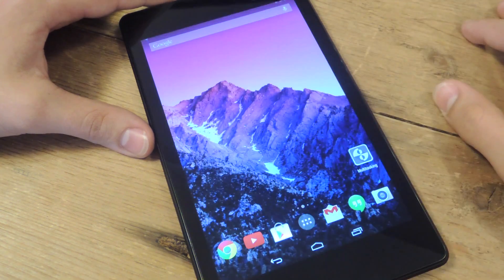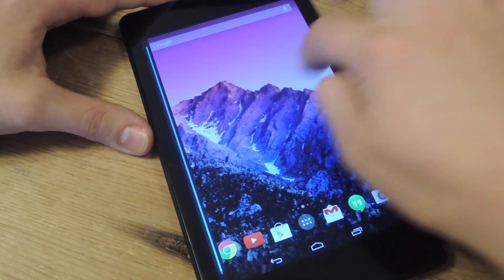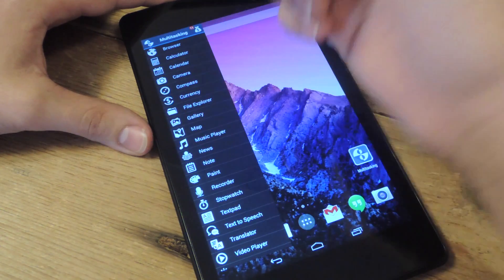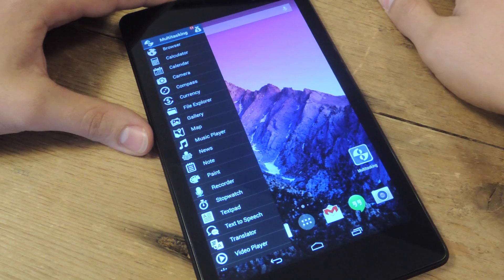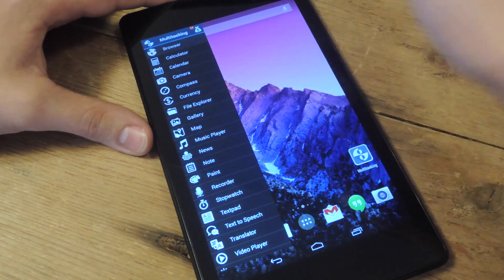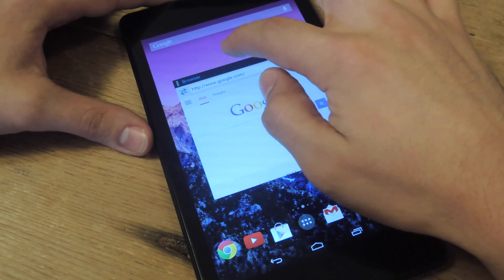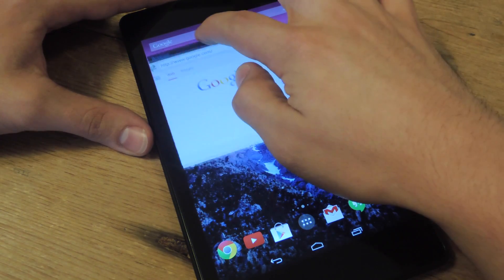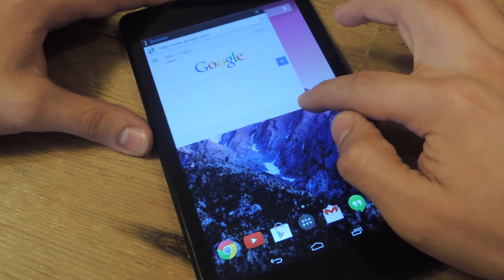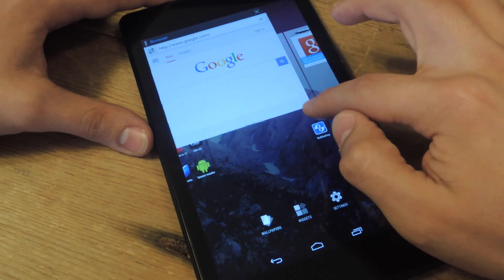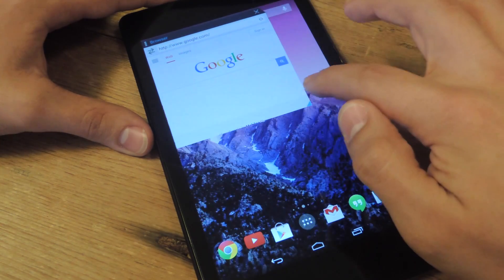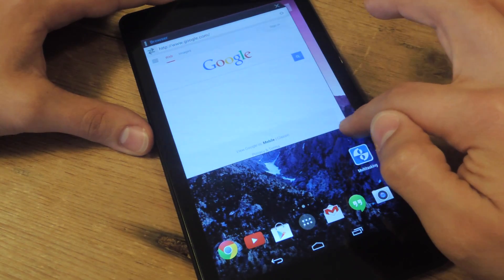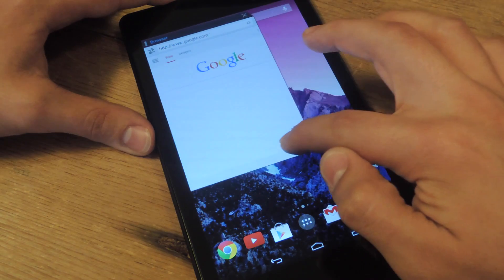So let's show you how it works. Pull it open, bring up any of these applications that are basically preset. You can move them around wherever you want. Hold down the bottom right corner, this one's a little tricky, hold down the bottom right corner, resize.